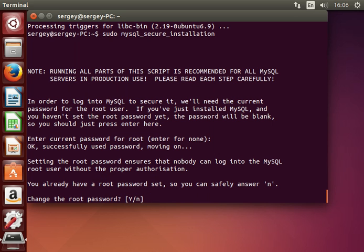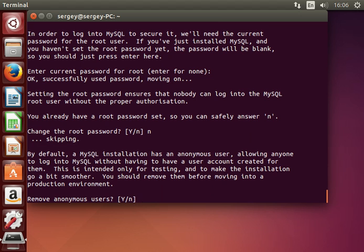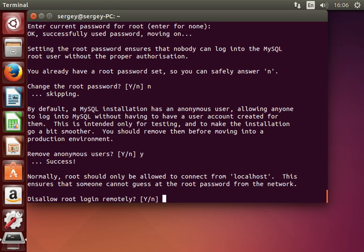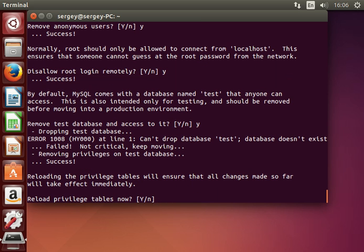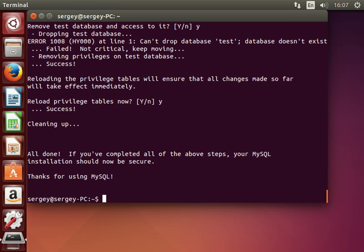If you are doing it on your real server, change the root password to a strong one — I will say no in this case. Remove anonymous users, disallow root login remotely, remove test database, reload privileges. We've just set up our LAMP stack. If you want more information you can watch my previous video on how to do that.